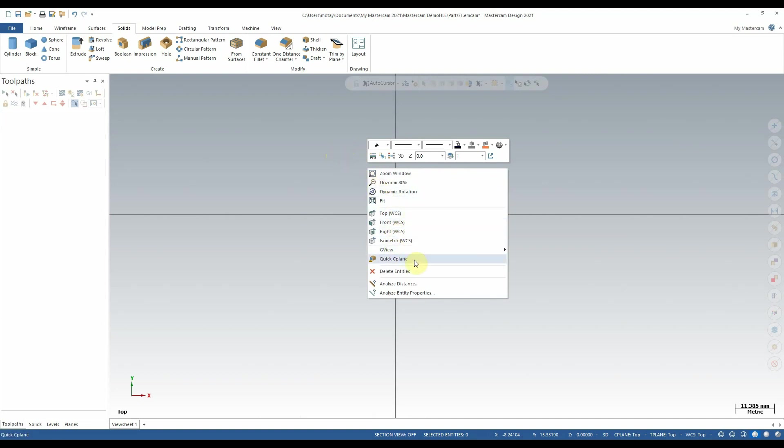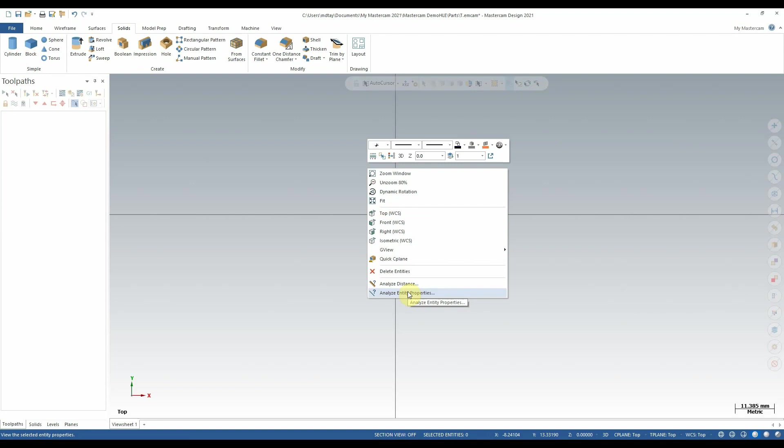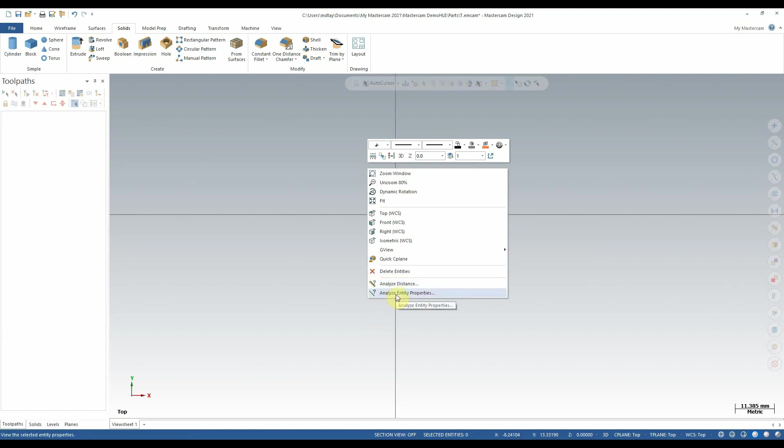Next up, we have the Analyze Distance and Analyze Entity properties. Both of these tools can be found in the Home tab of the ribbon. Both are useful for checking features quickly, whether that's analyzing a distance between two points in the case of Analyze Distance, or analyzing an object itself in the case of Analyze Entity properties. This can be especially useful if you click on an arc or a line that you want extra details about, whereas Analyze Distance is useful to select two points and learn about the distance and angle between those two points.